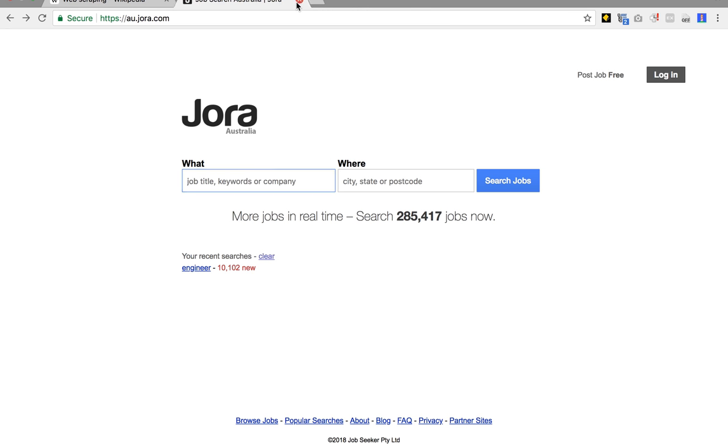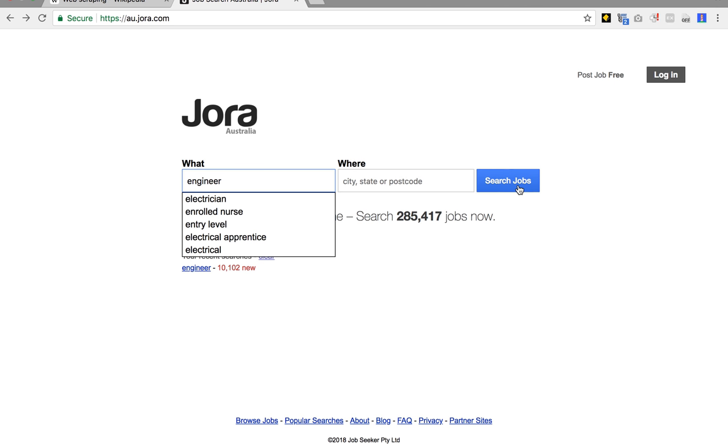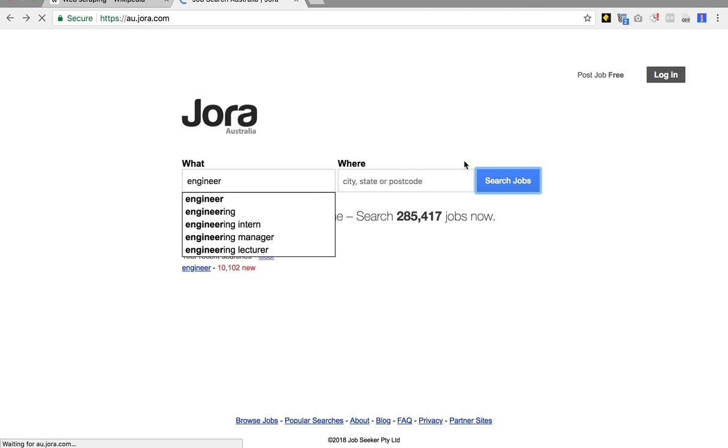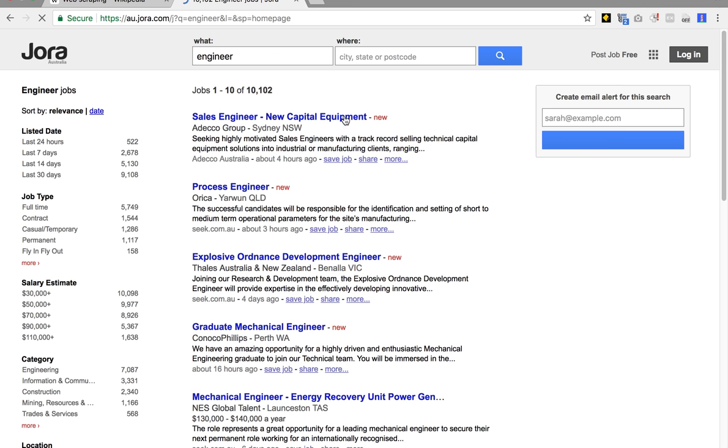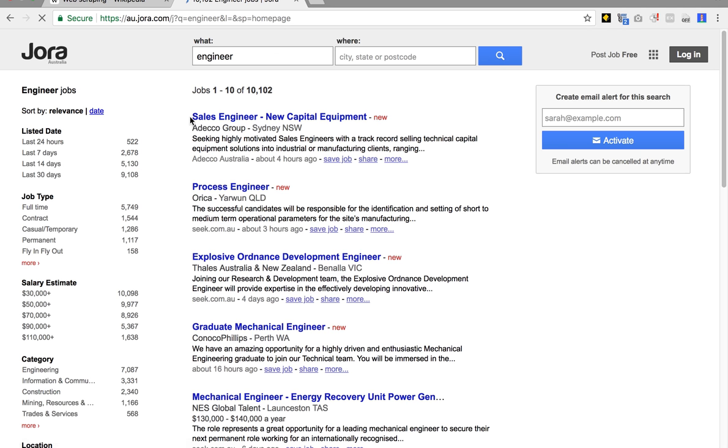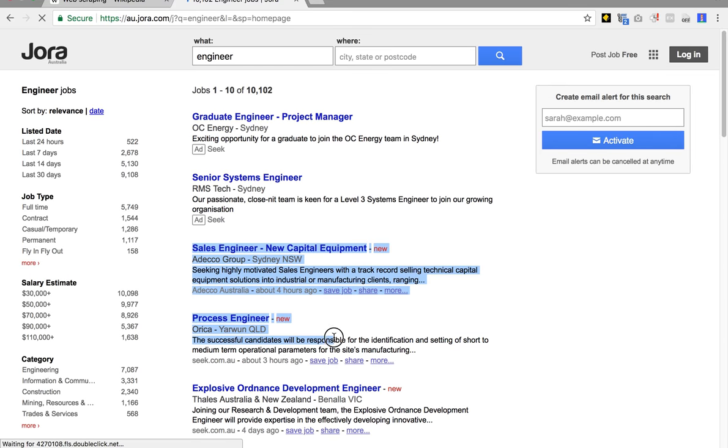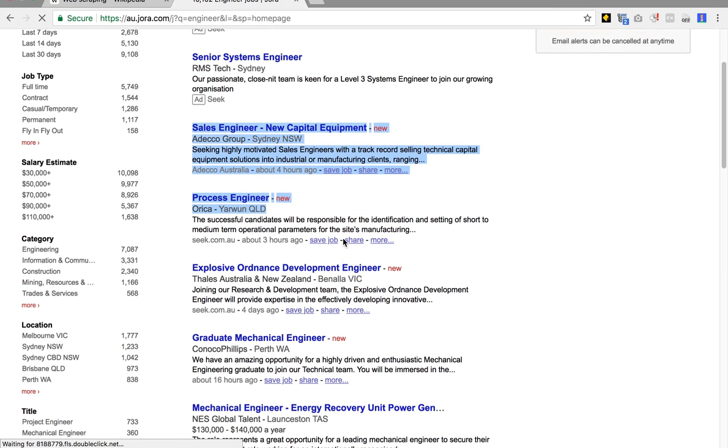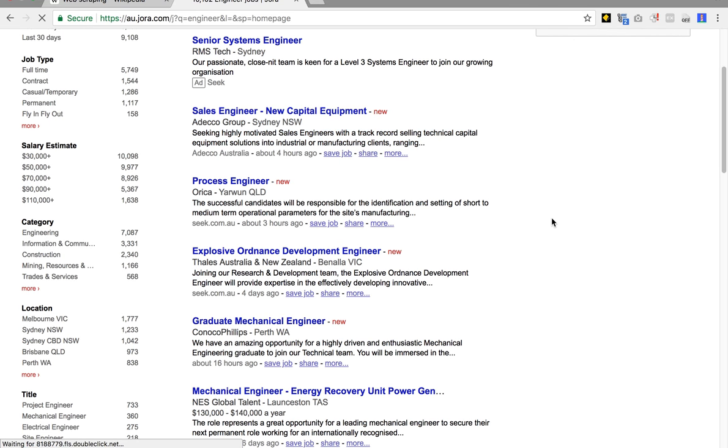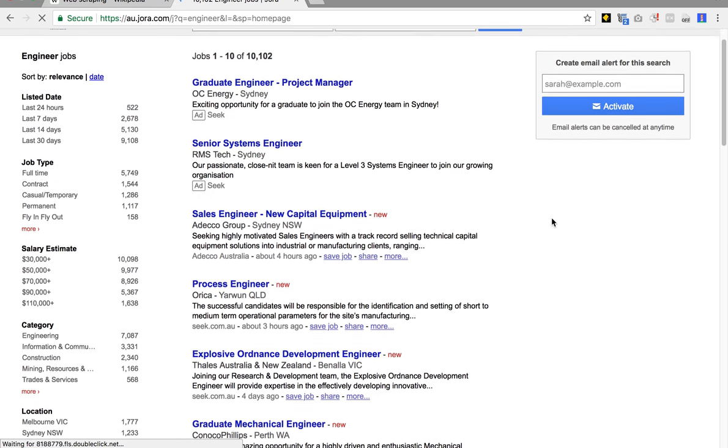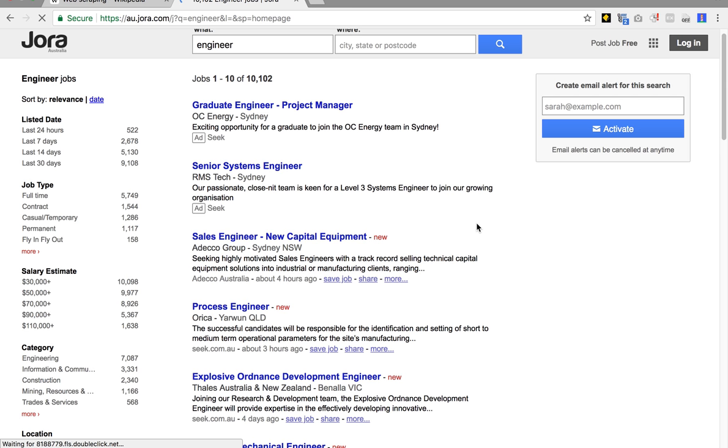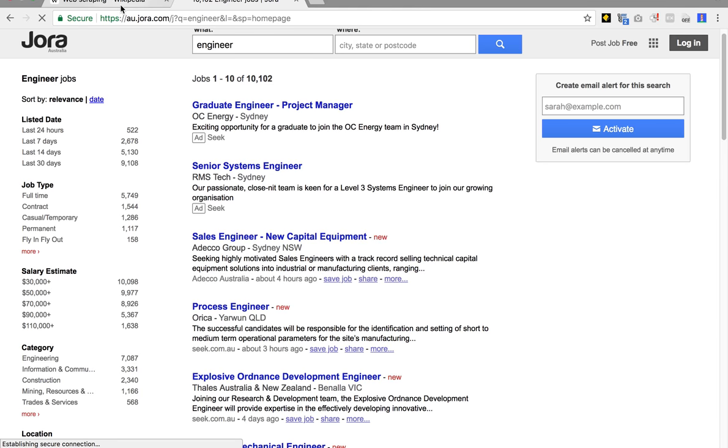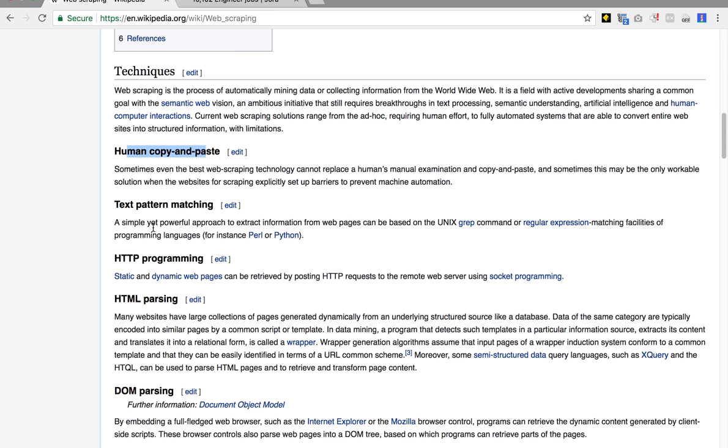We could go to our website, and I've just chosen Jora. You can type in engineer, go search, it'll chug away for a while. Then it'll come back and say, here's some engineers, they're all in Australia. You can just go copy and paste, and you'll be quite happy. But say you want to know every hour when the latest jobs have been released, then you need to have something more automatic.